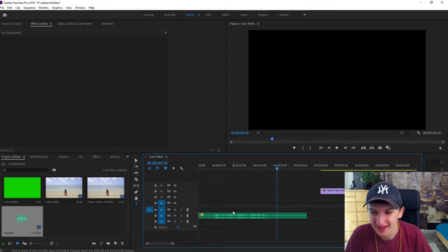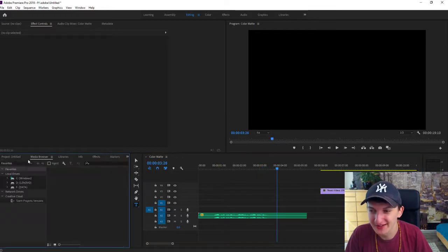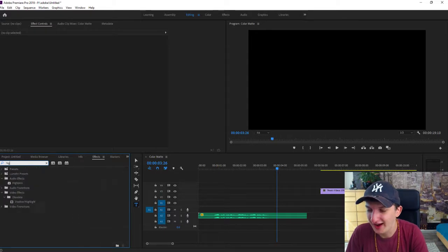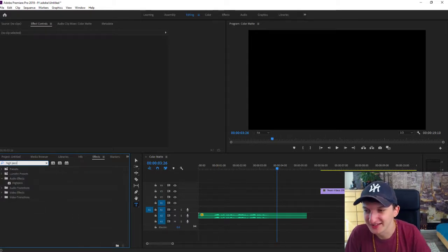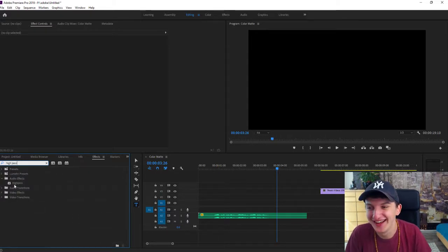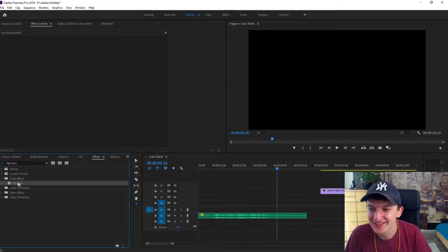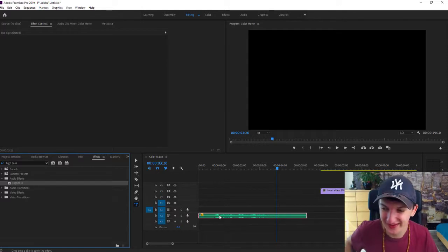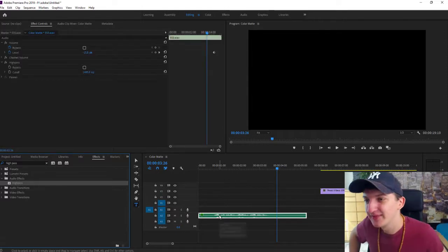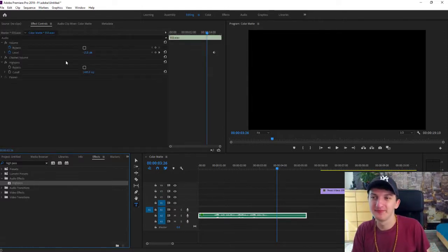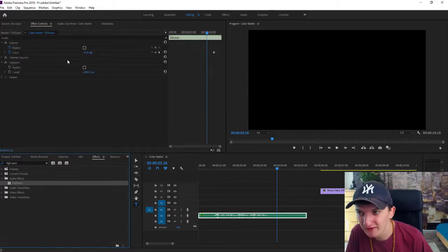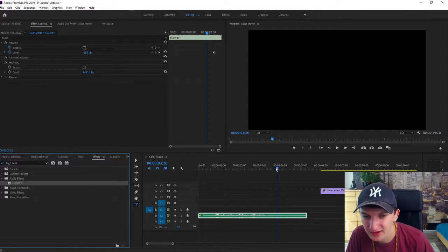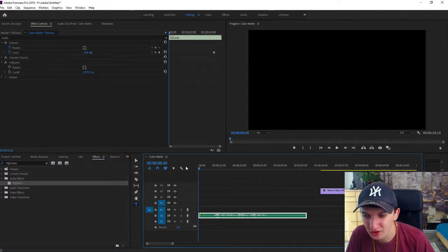Now what you want to do is go to Effect and right there High Pass, take it, grab it and paste it on your audio. When you have it, you will have here the cutoff and this is